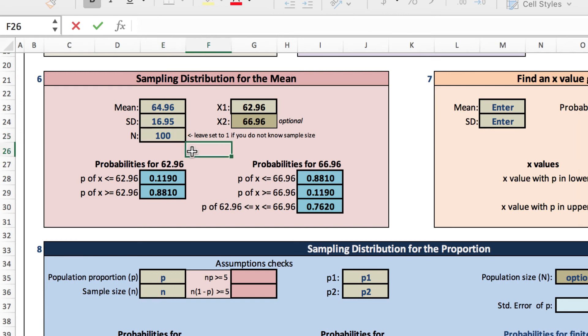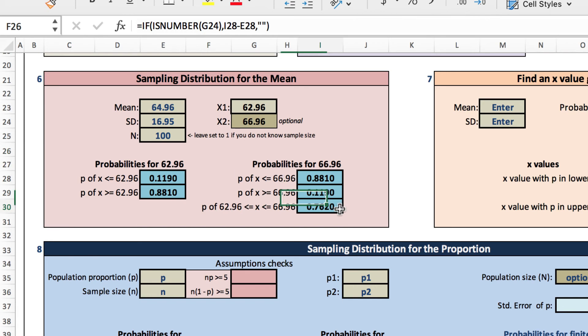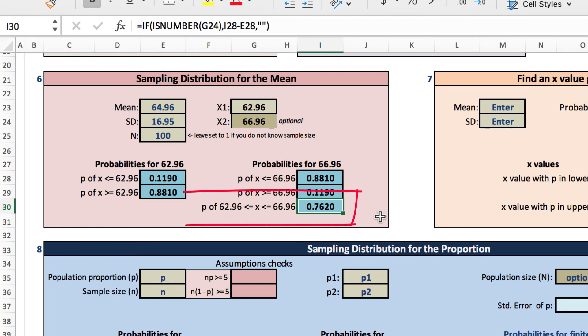Click anywhere in the spreadsheet, and our probabilities will be recalculated. Now the probability of the sample mean being within two years of the population mean is 0.7620, or 76.2 percent of the time we will get a sample mean within two years of the population mean.